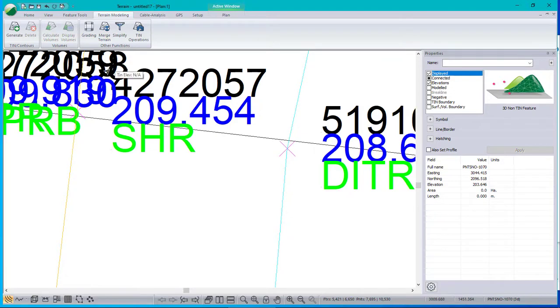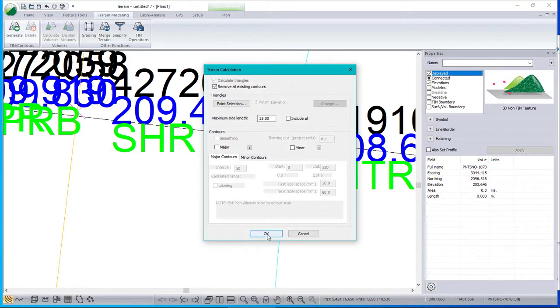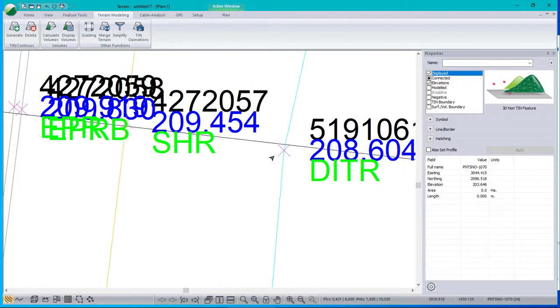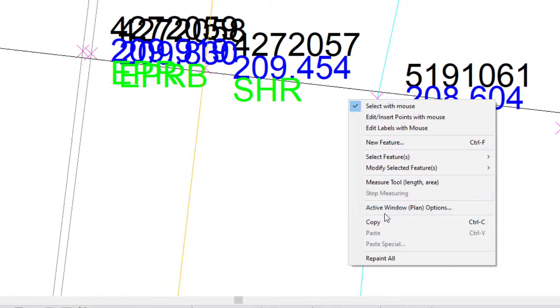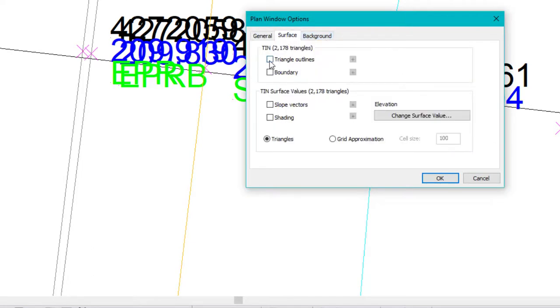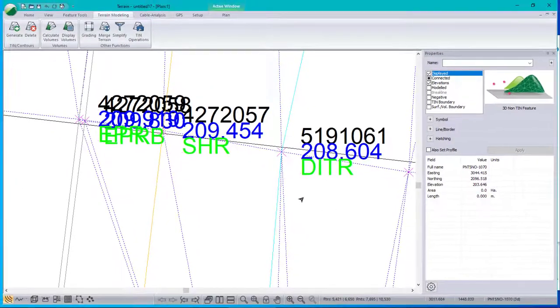And recalculate the surface one more time. And if I display the triangles now. Don't do this if you have a large model. It takes a long time in version 9. Triangle outlines.